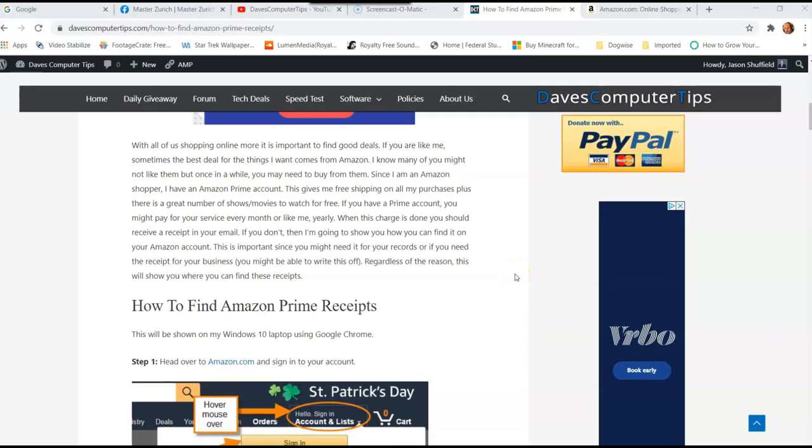Hi, this is Jason with Dave's Computer Tips with another how-to video for you. This one's on how to find Amazon Prime receipts.